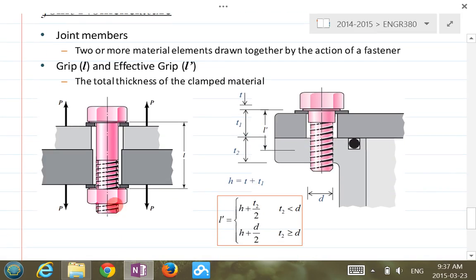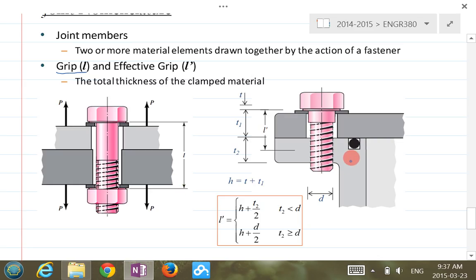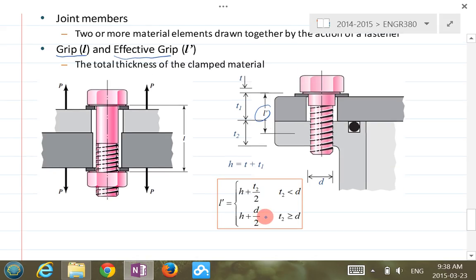When using a bolt or screw for joining members, the grip L is the total length of all the members being joined — the bolt passes through all the plates. For a cap screw, the grip is not the total length anymore; instead we call it the effective grip, and we use a specific formula to calculate it. That formula is also in the tables in the handouts.